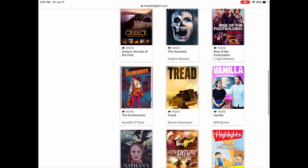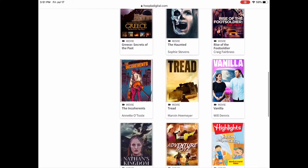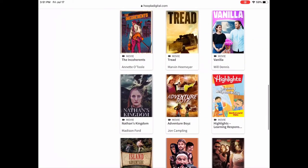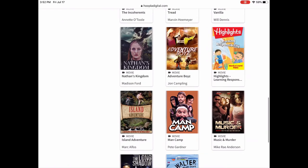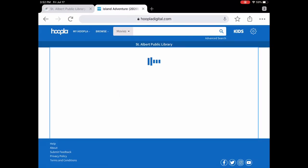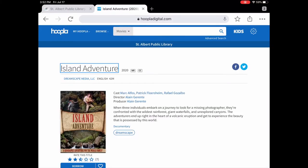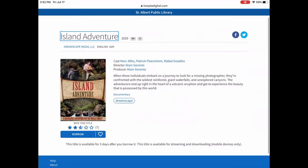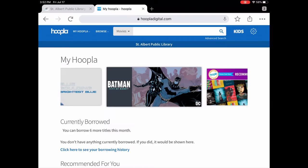Just like when we were looking at that other movie, if we tap on one of them, it shows you the cast, the director, the publisher, and what type it is — in this case it's a documentary. Quite easy to use.